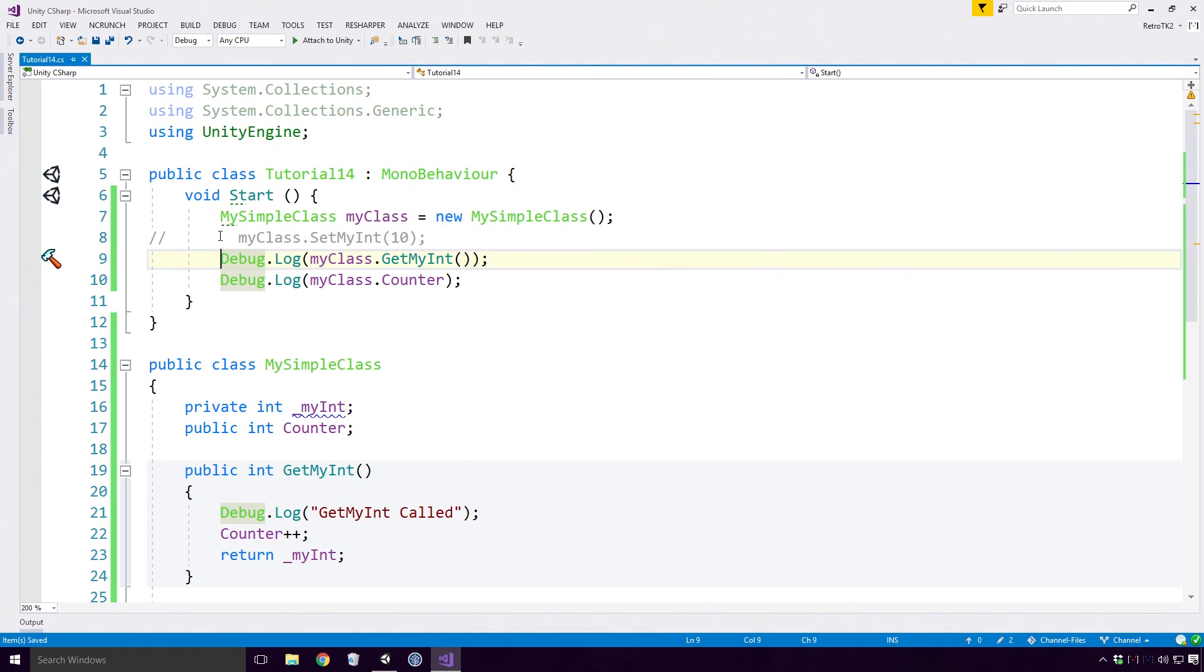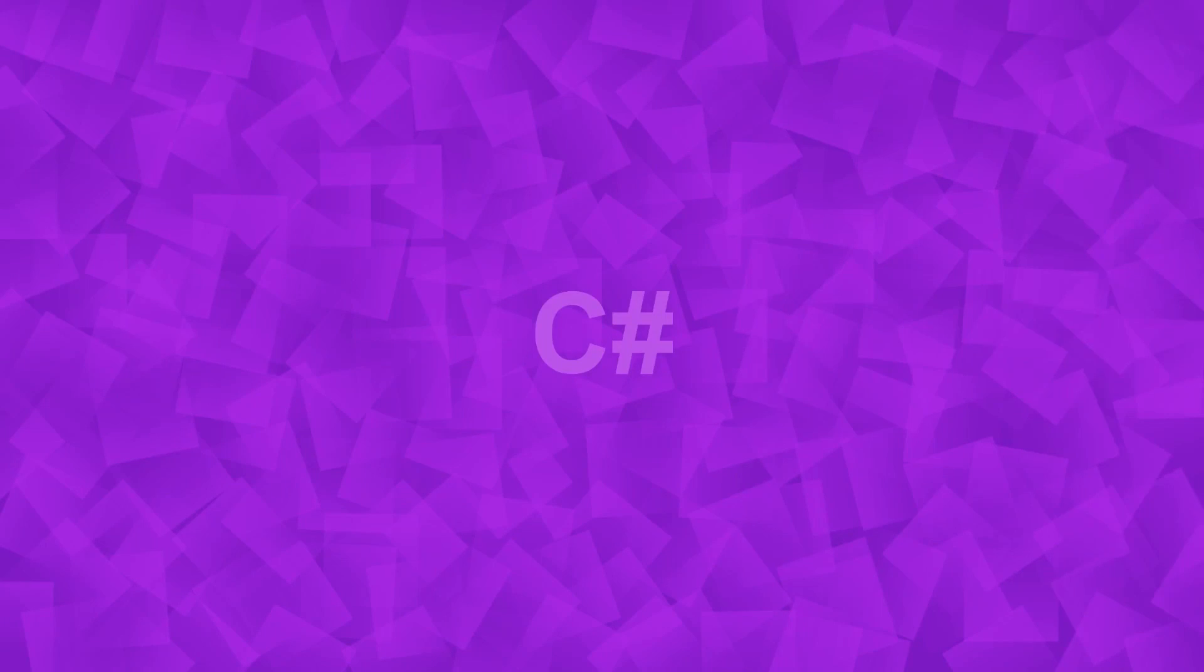Anyway, the wonderful coders at Microsoft felt that having to declare your getter and setter methods like this was a bit unnecessary, so they decided to create properties instead.